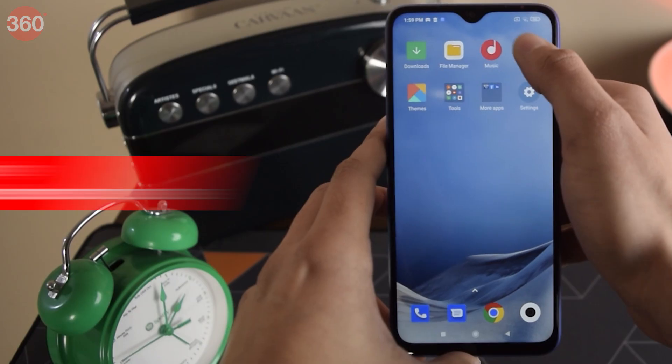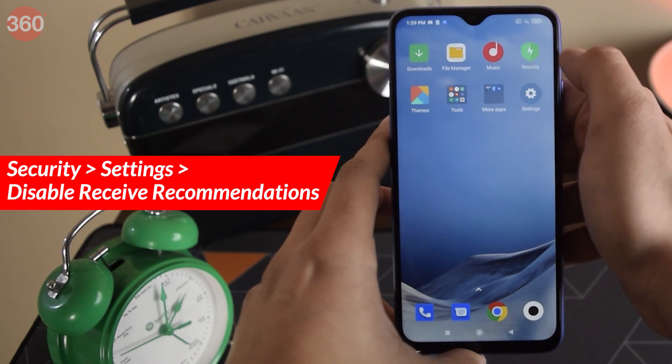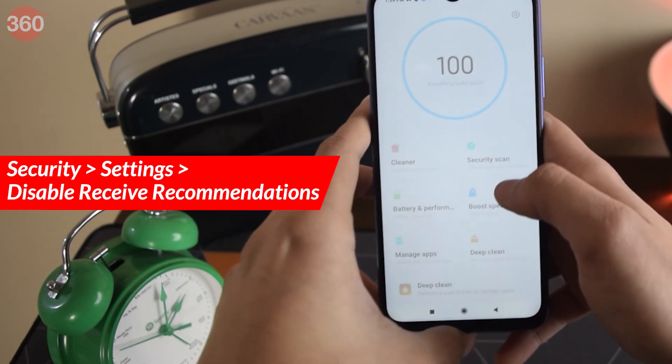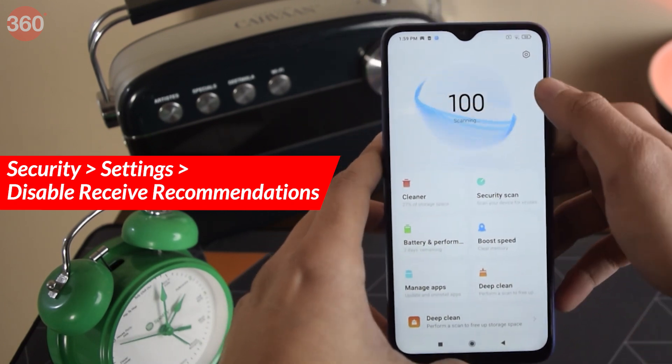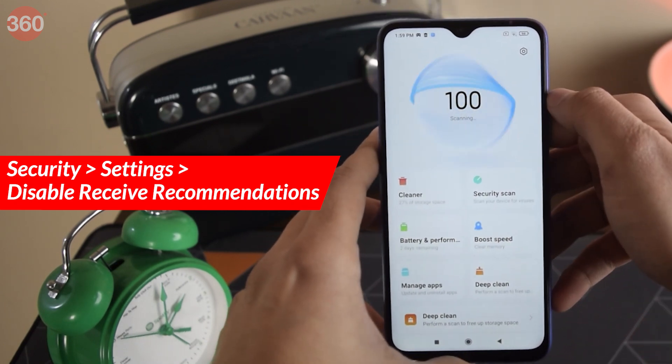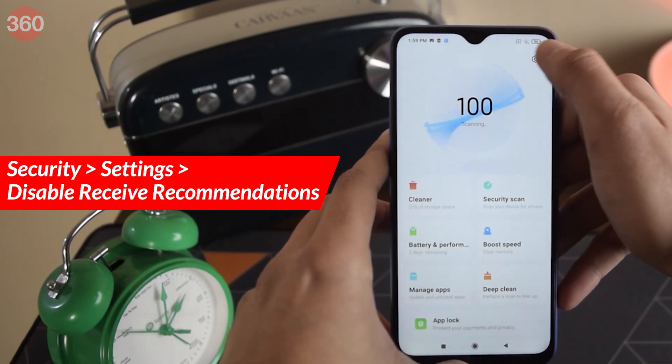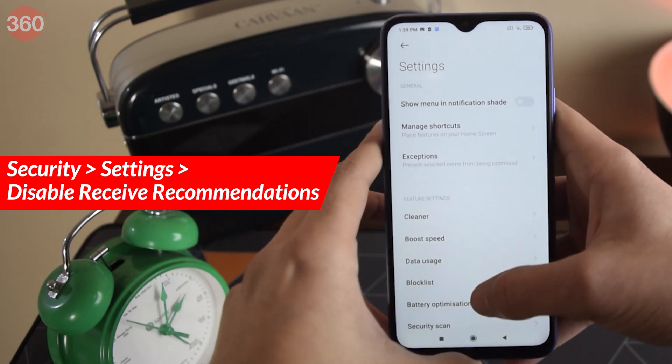Disabling those will only turn off data sharing with these apps, and not turn off specific ads, because you have already done that before. Now for the Security app — open the app, tap on the Settings button, and disable Receive Recommendations.